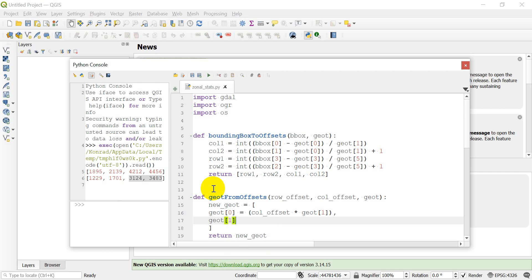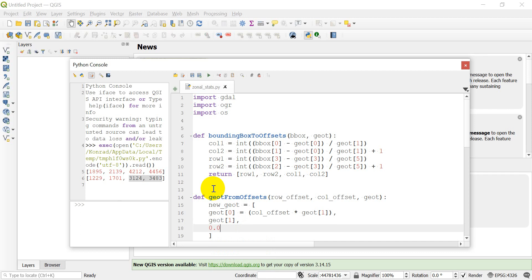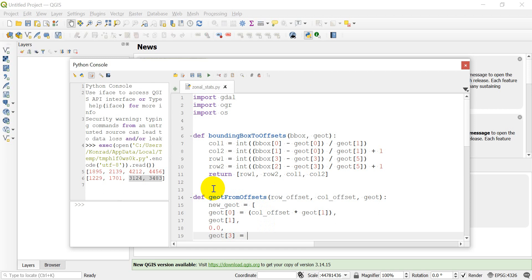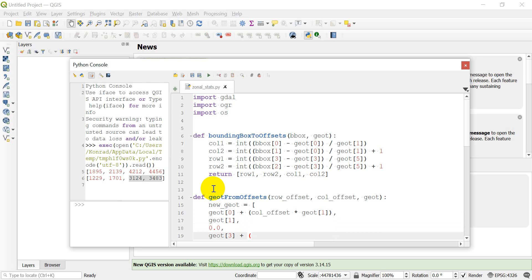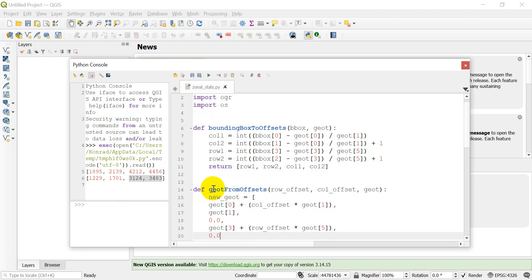The cell width will be the same as in the original geotransform. The next element is a skew factor — we'll leave it at the default zero. Then the next one is our top-left y coordinate, which is `gt[3]` plus the row offset multiplied by the cell height, which is `gt[5]`. Then we have another skew factor, which stays at default zero.